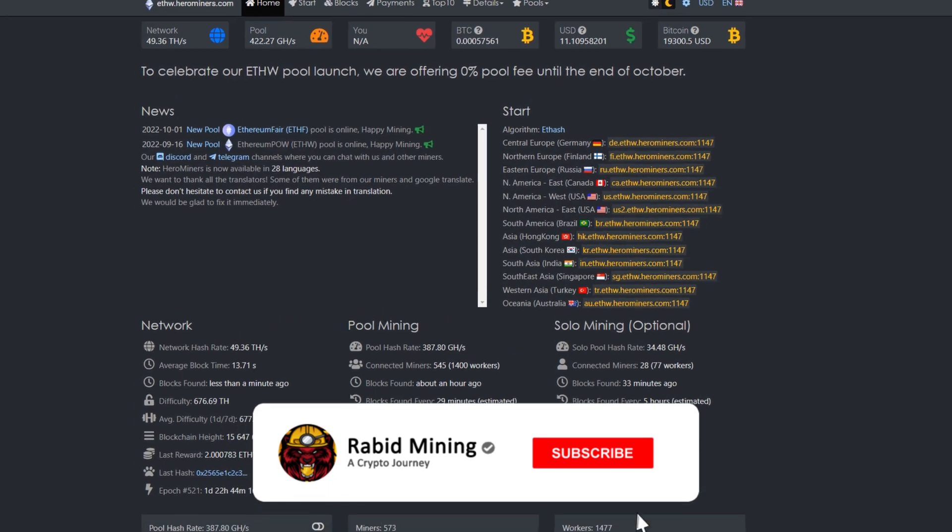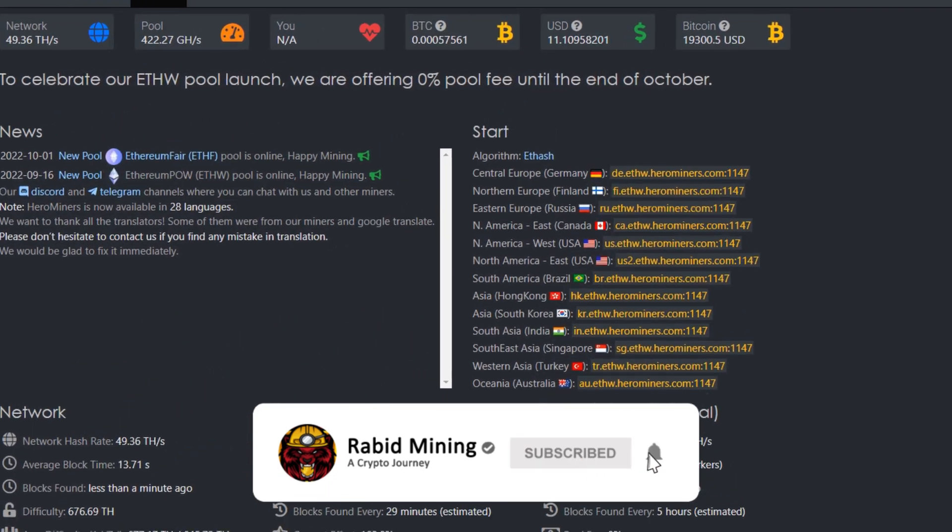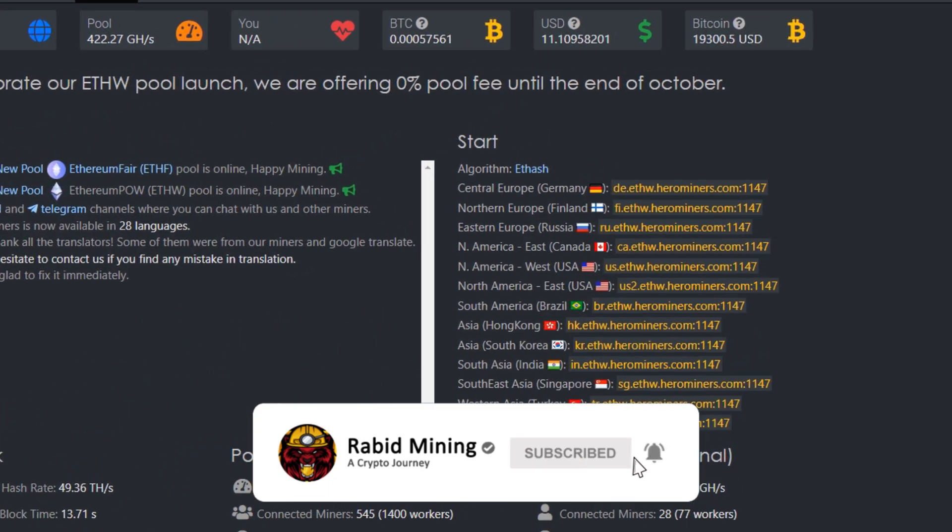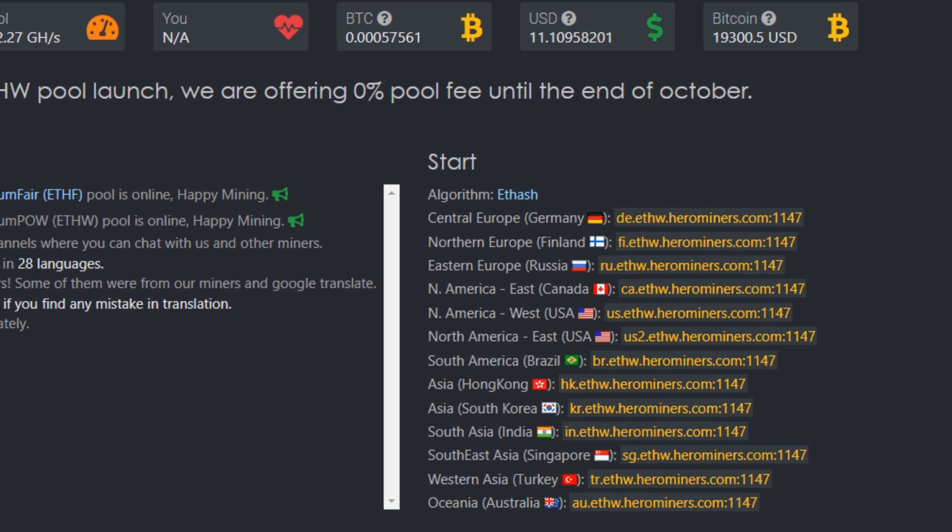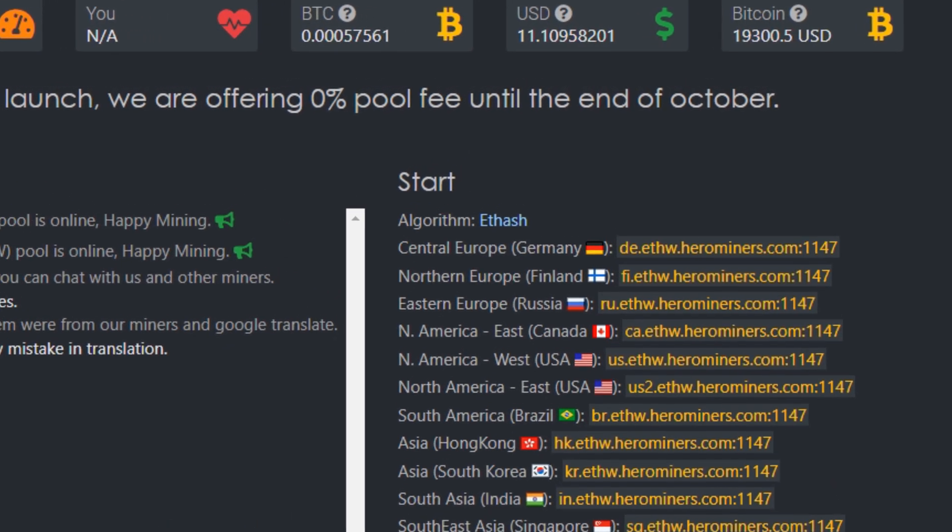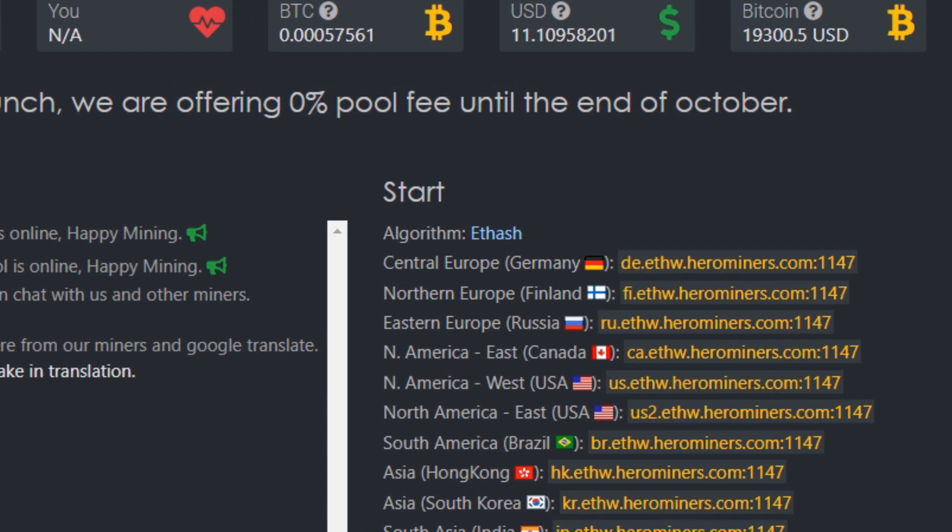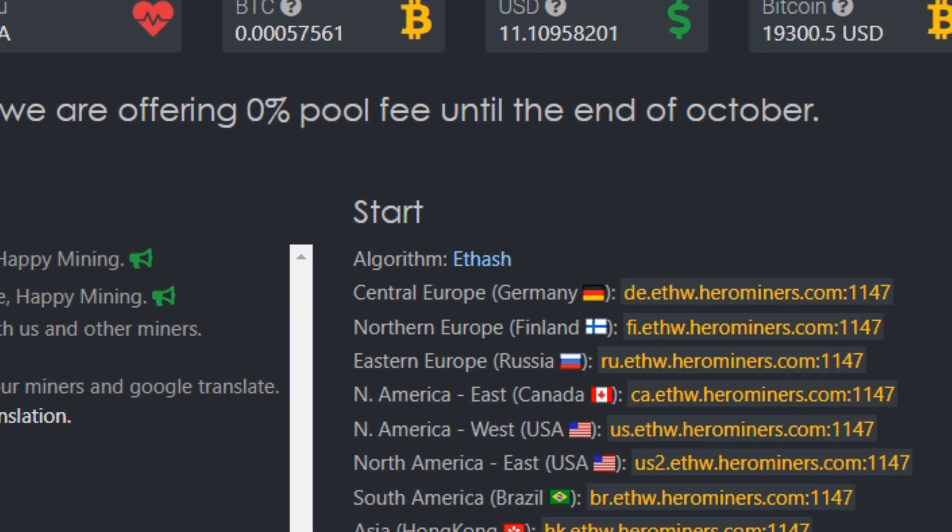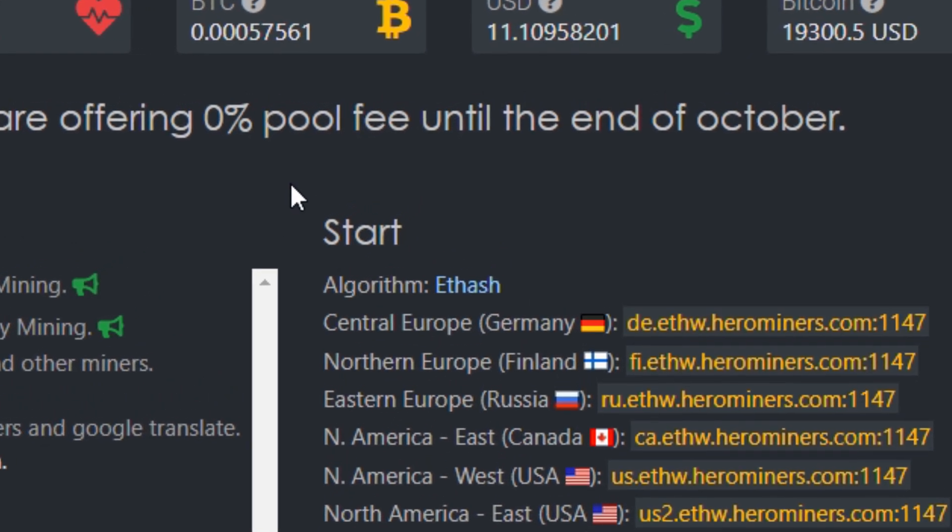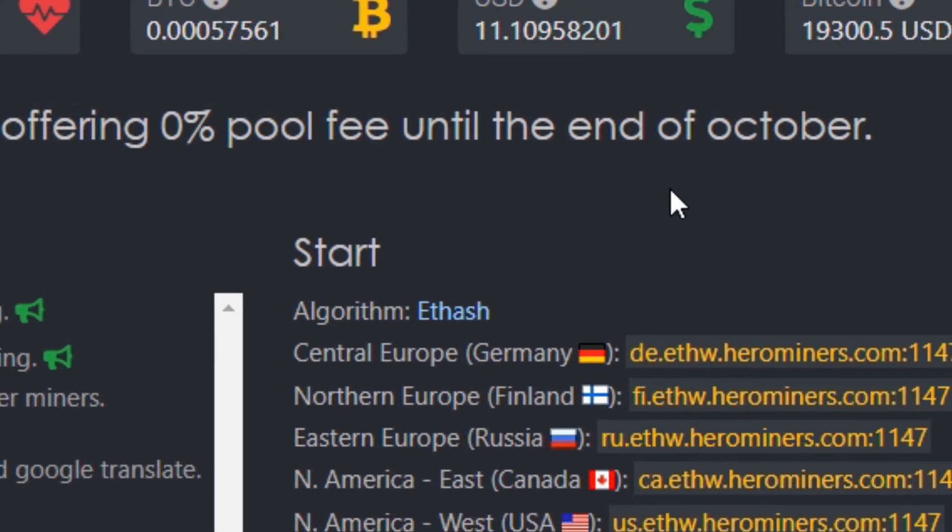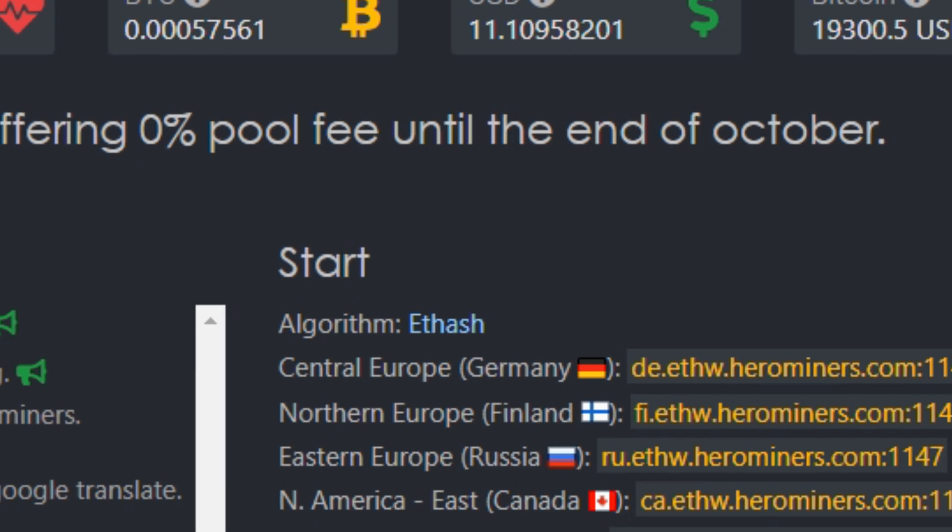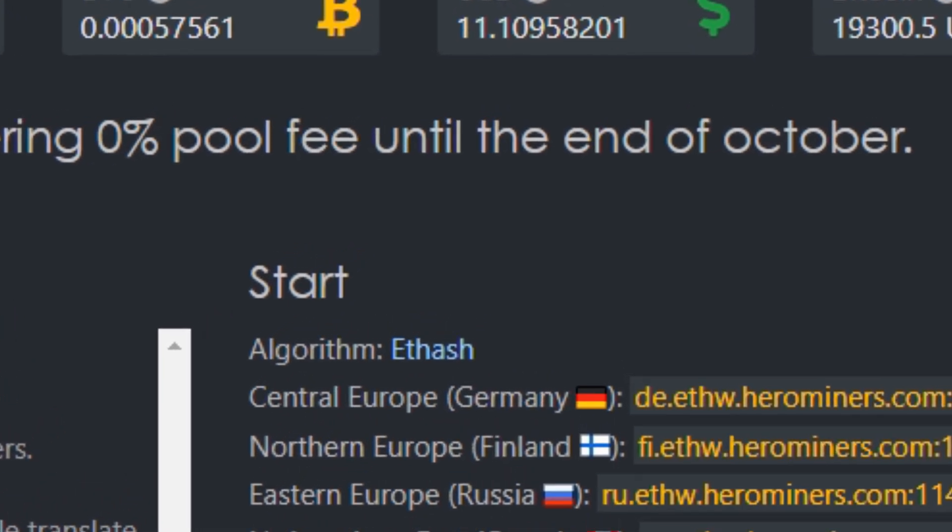What's going on everyone, welcome to the Rabid, my YouTube channel, and today I'm going to be showing you how to mine FW. Hero Miners recently added FW to their pool and because of it they are offering a zero percent pool fee until the end of October.